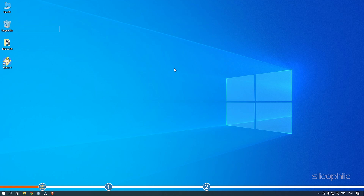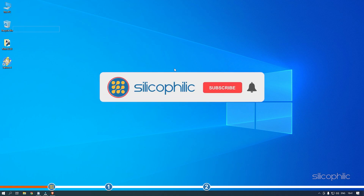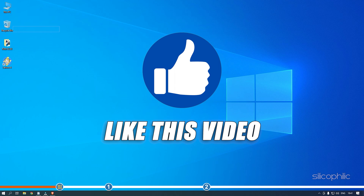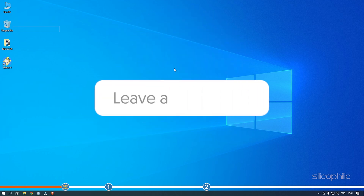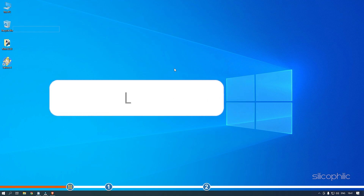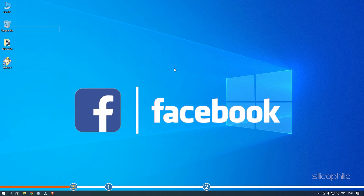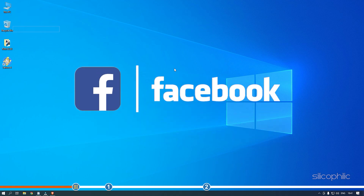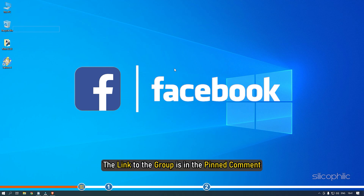Here we have shown how to do it, so watch this video till the end and easily change the Fallout 4 resolution. Before we get into the solution, subscribe to our channel for future tech support. Like this video if it helps you solve this issue. Don't forget to comment your feedback on the solutions or if you're facing any issue while performing them. We also have a Facebook group of troubleshooting experts where you can share your tech issues and get direct help. The link to the group is in the pinned comment.